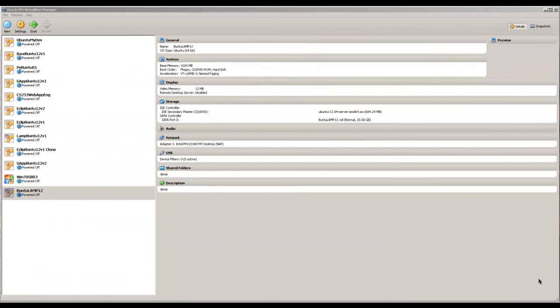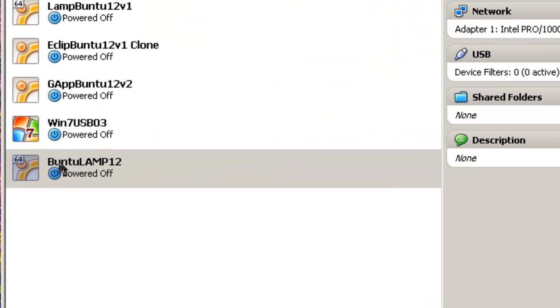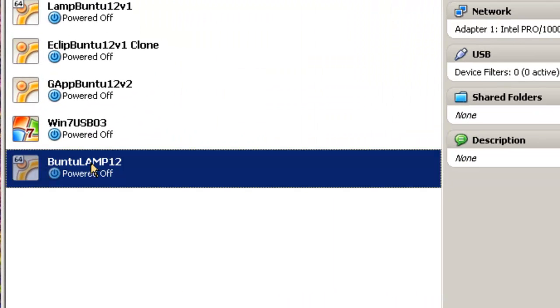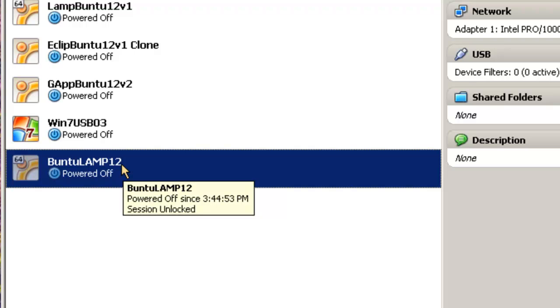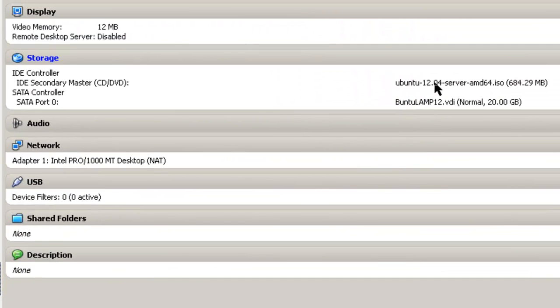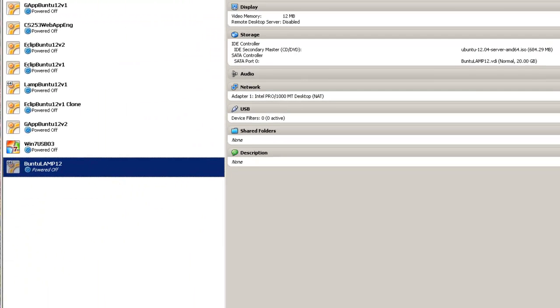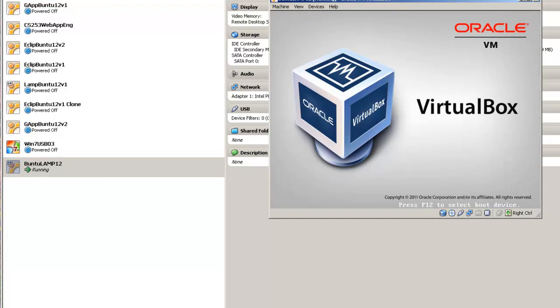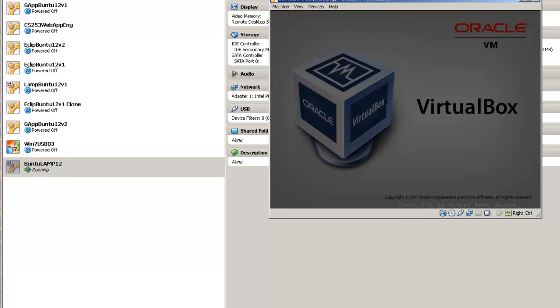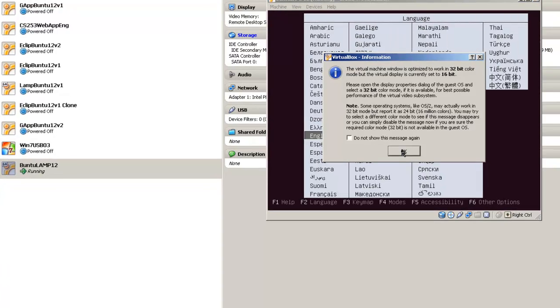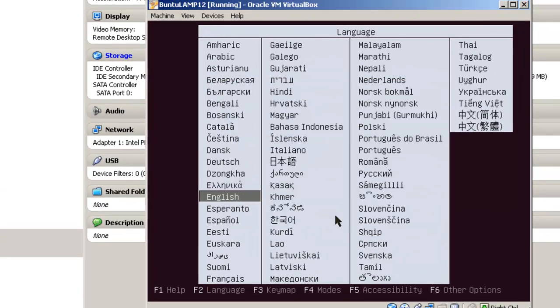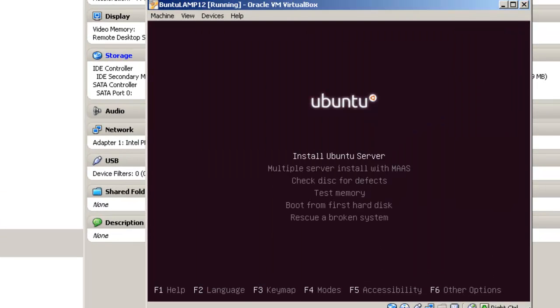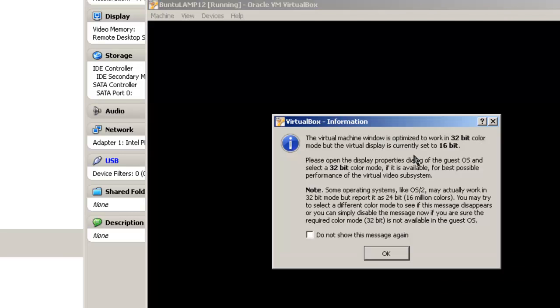In this section, we're going to install Ubuntu LAMP server into a virtual box. We've already configured here, a machine right here, Ubuntu LAMP 12, to force it as a 64-bit server. Here is the file that's going to be loaded into it from the IDE secondary master. So that should be already set. So all we have to do here is highlight it, select start, click OK, because that's a virtual box. And here we have English. Just hit enter. And we've got choices here, multiple servers installed. We're just going to do a simple server install. You can use the arrow key to come through there and simply click OK.